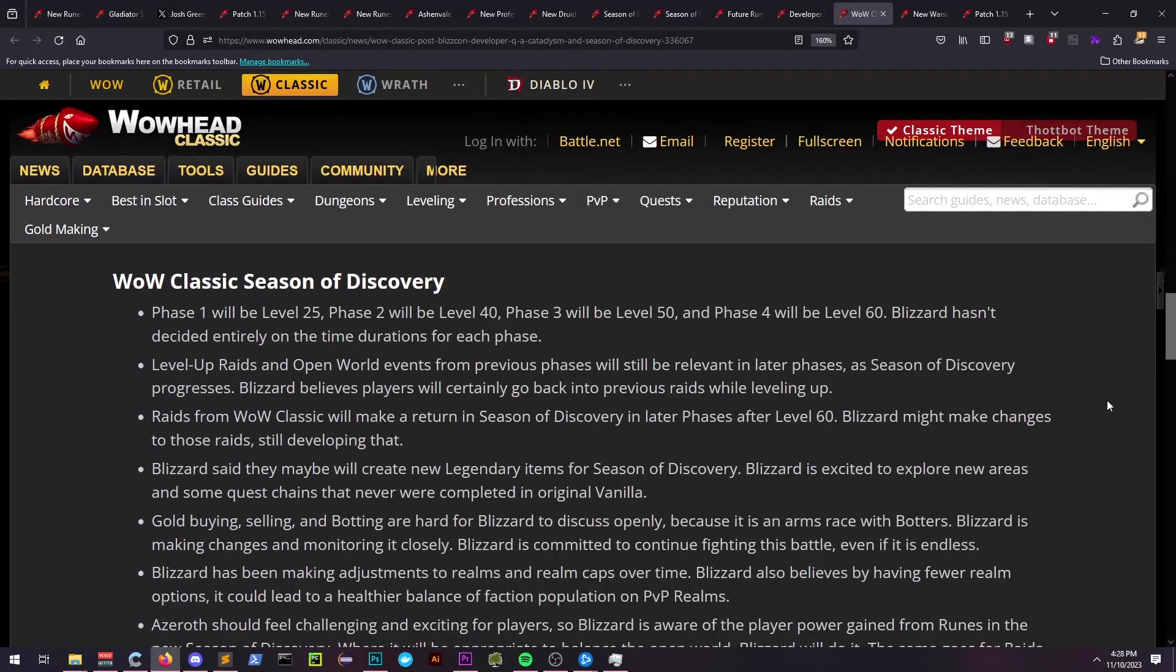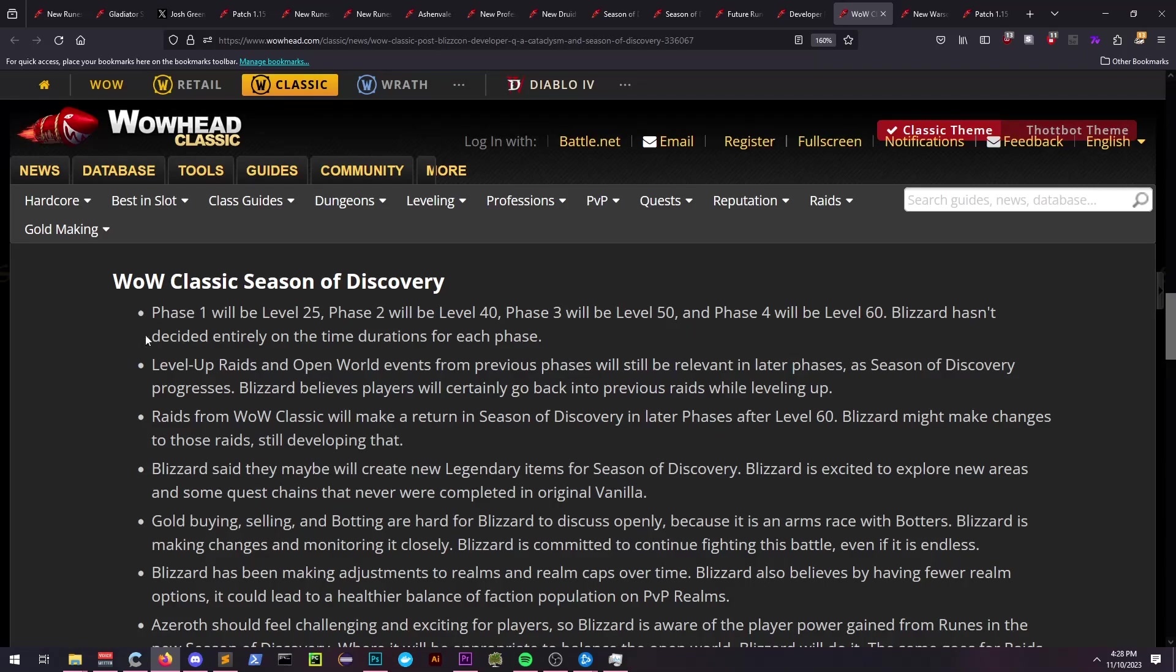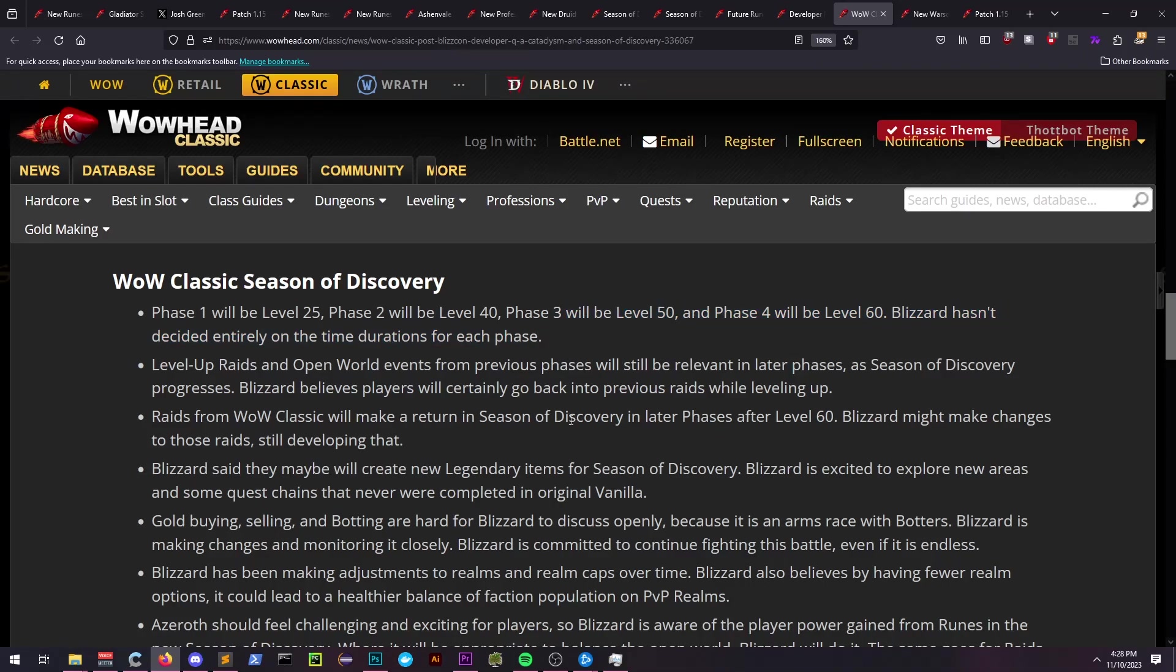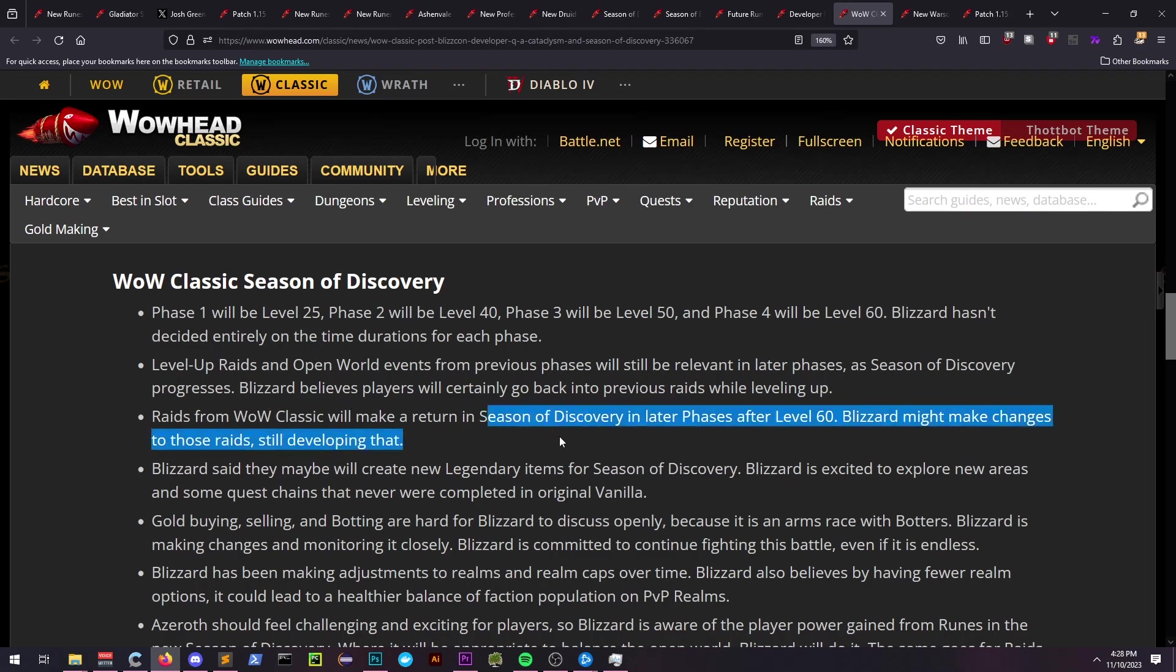From the post-BlizzCon developer Q&A session, we can also learn a few facts about the game. They've stated that there is no time frame that has been officially decided for any iteration of the level releases.